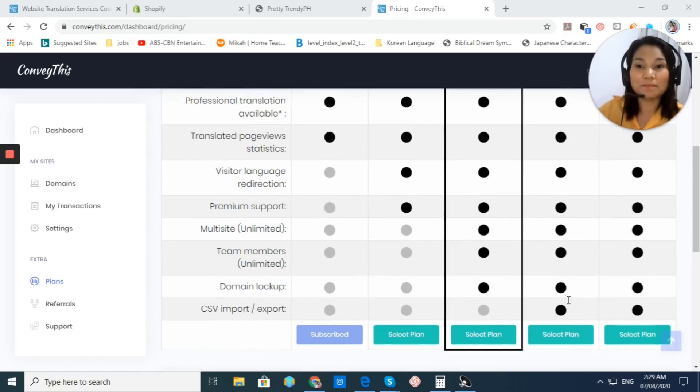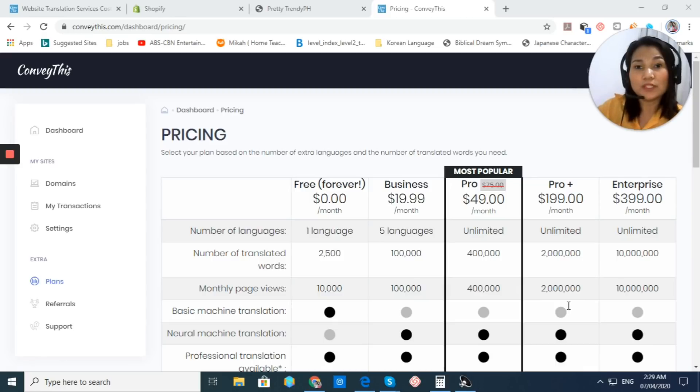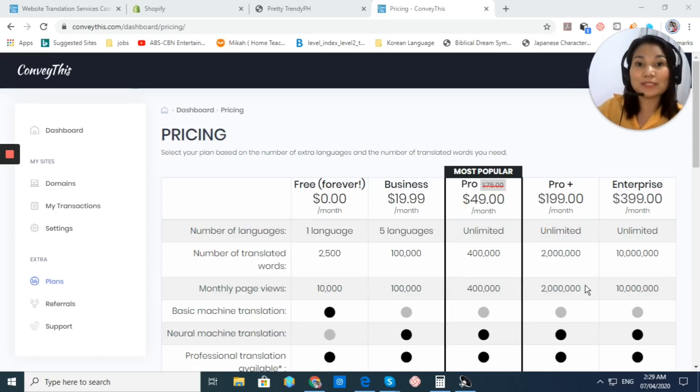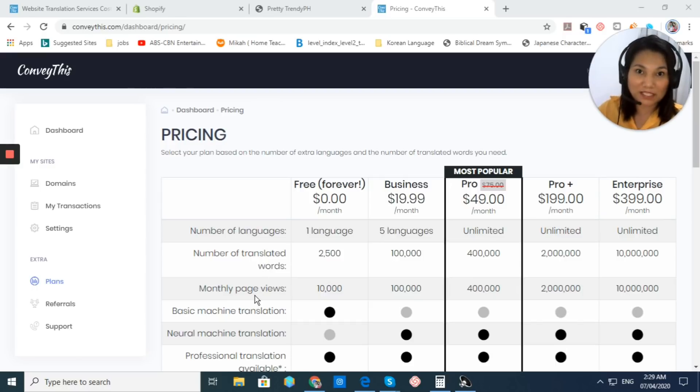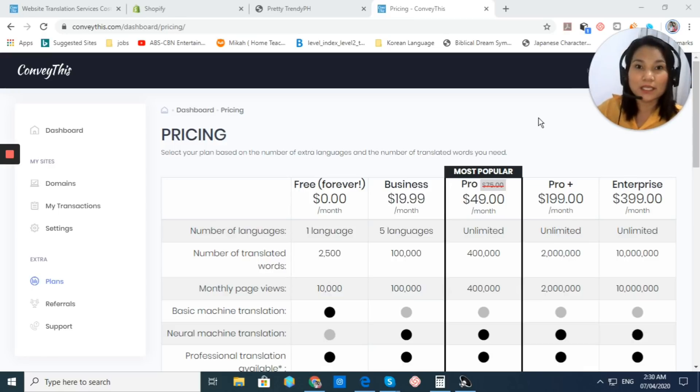They also have an Enterprise Plan, which is only $399 per month with unlimited number of languages, but up to 10 million translated words and monthly page views. Now, this is their monthly subscription fee.